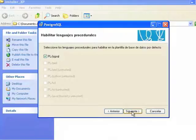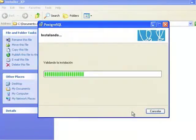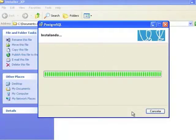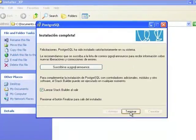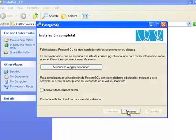After this, the installer will copy the necessary files. Once the process of copying files finishes, disable the Launch Stack Builder and Exit option.